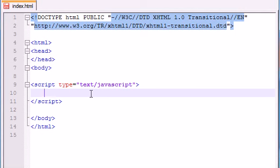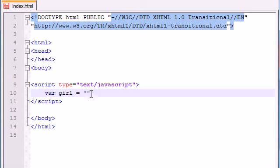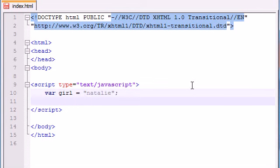So let's go ahead and try to make this. Well, the first thing we need is a variable named, we'll just name it girl, and we'll set it equal to Natalie, since Natalie Portman is my dream girl.